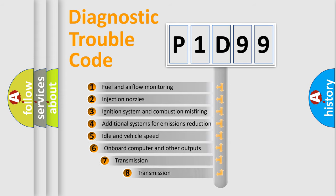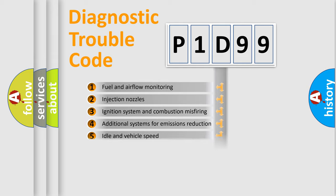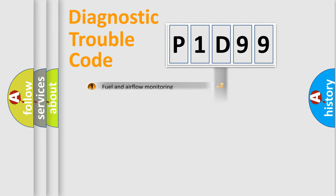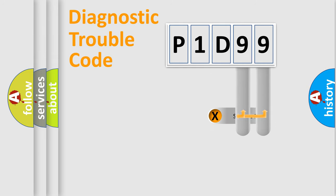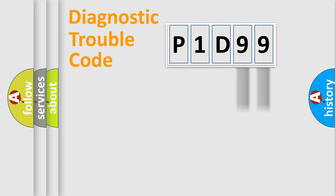The third character specifies a subset of errors. The distribution shown is valid only for the standardized DTC code. Only the last two characters define the specific fault of the group.